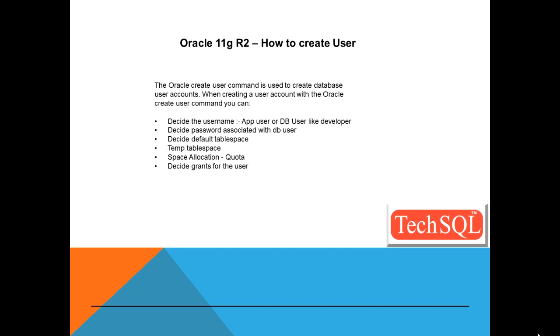So database user, or ID, is assigned a unique username when you create a user in Oracle Database. Users will log on to the database using that username. And having logged in, users can issue various database SQL statements to create objects, query objects, and manage the database.